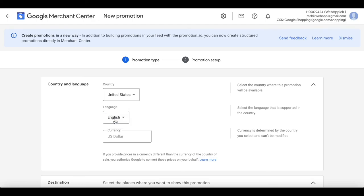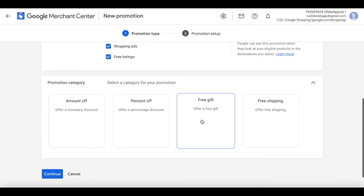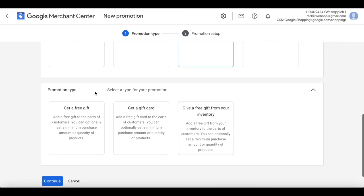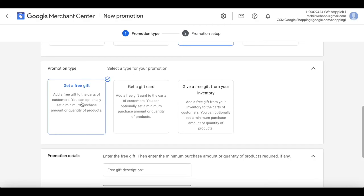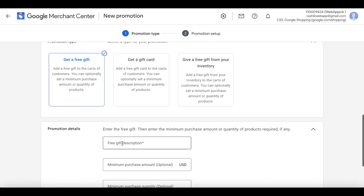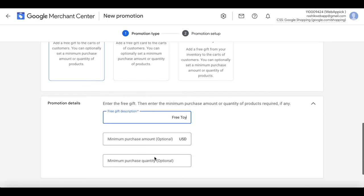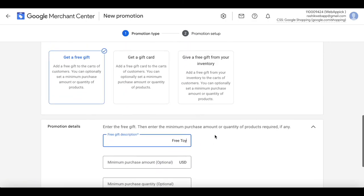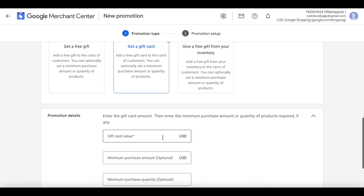Let's take a look at the last few promotion types. Click plus again, choose United States and English. If you choose 'free gift', you get different promotion type options. You can give a free gift — for example, when they buy a product they get a free toy — and you can set a minimum purchase amount or minimum quantity. Another option is a gift card worth a set amount, also with a minimum purchase and quantity requirement.